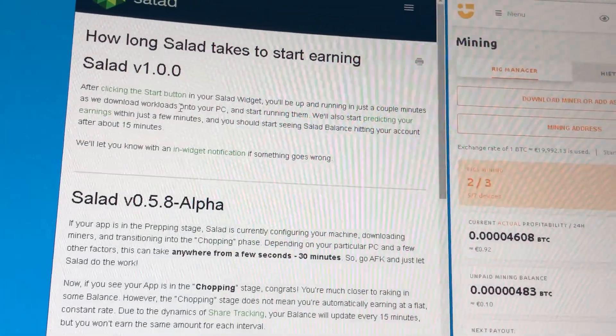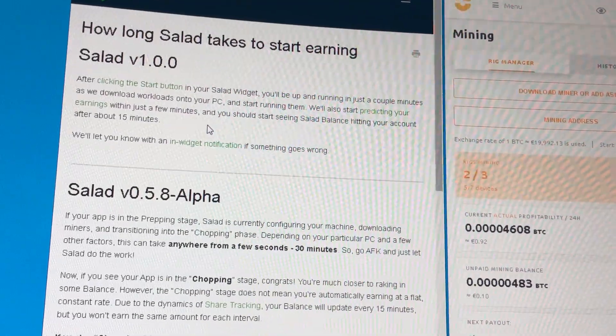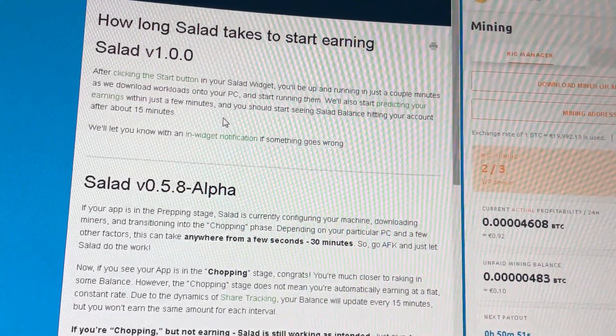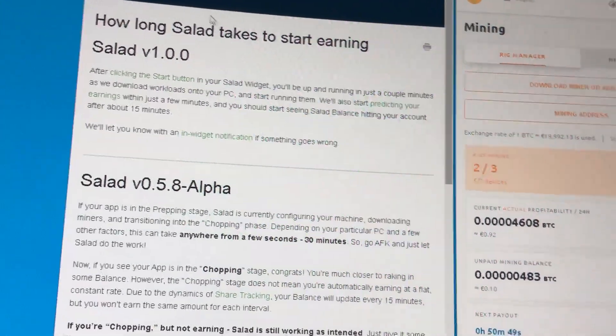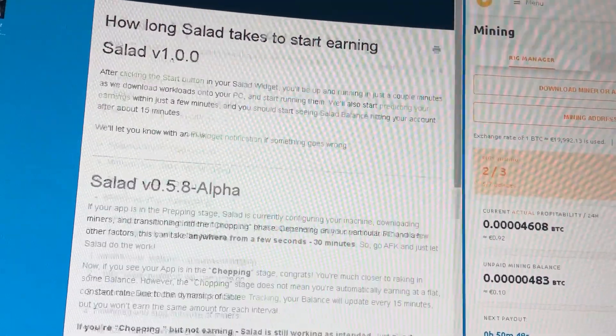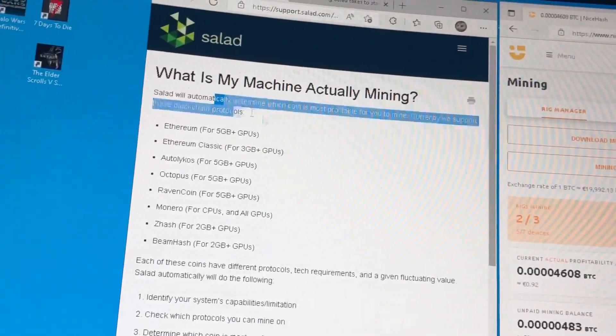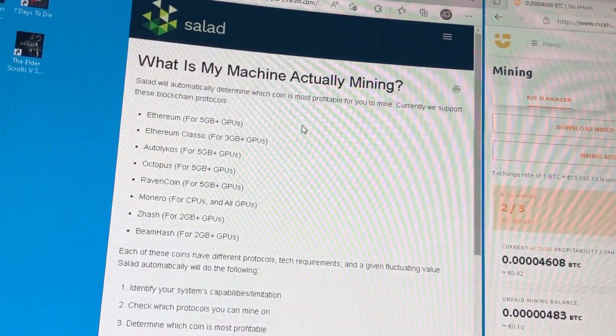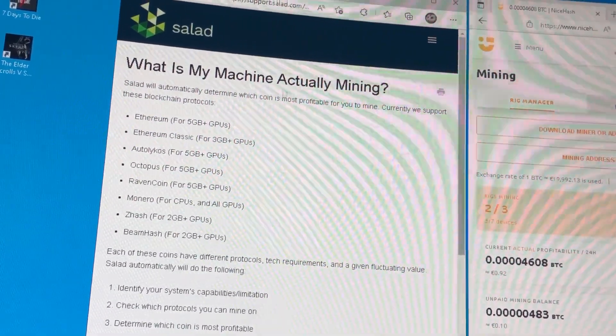It'll choose the algorithm best suited for your GPU, as it also says here.